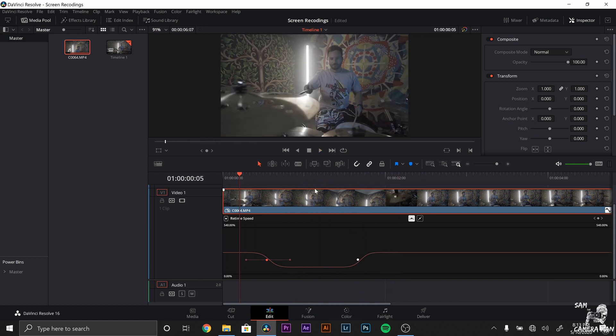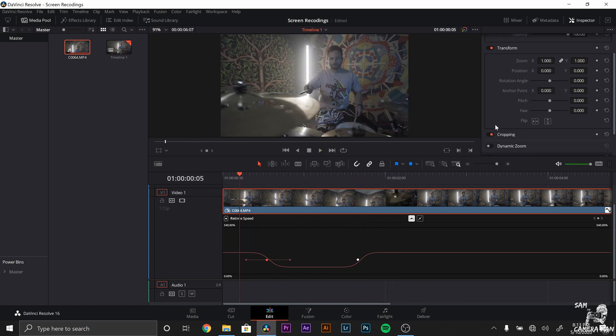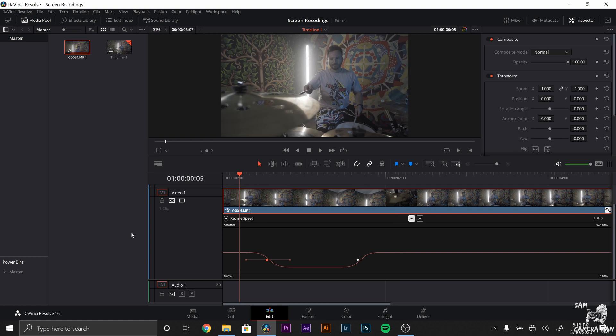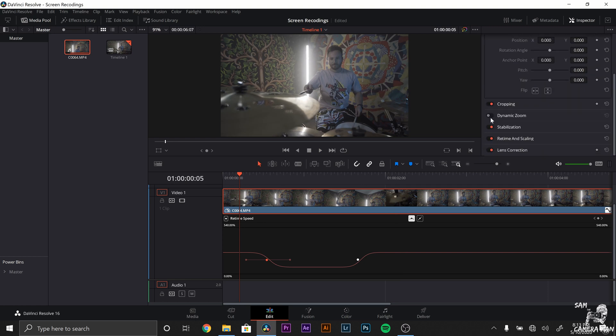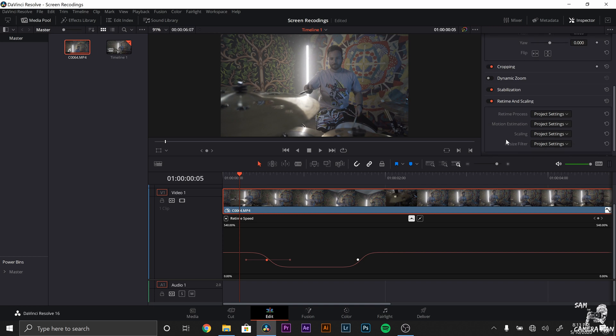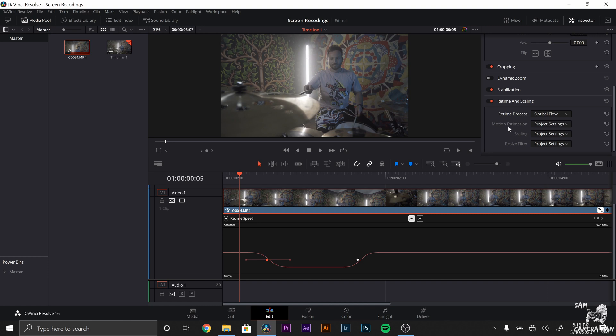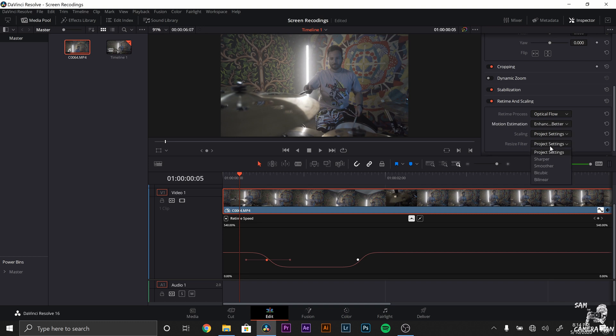And here's how it looks with that nice and smooth in, nice and smooth out. Doesn't get much better than that, but yet it actually does. So if we come to the inspector tab, scroll down to retime and scaling, double click that, open it up. And you're going to have all of these options right here for the retime process. What you want to select is optical flow.